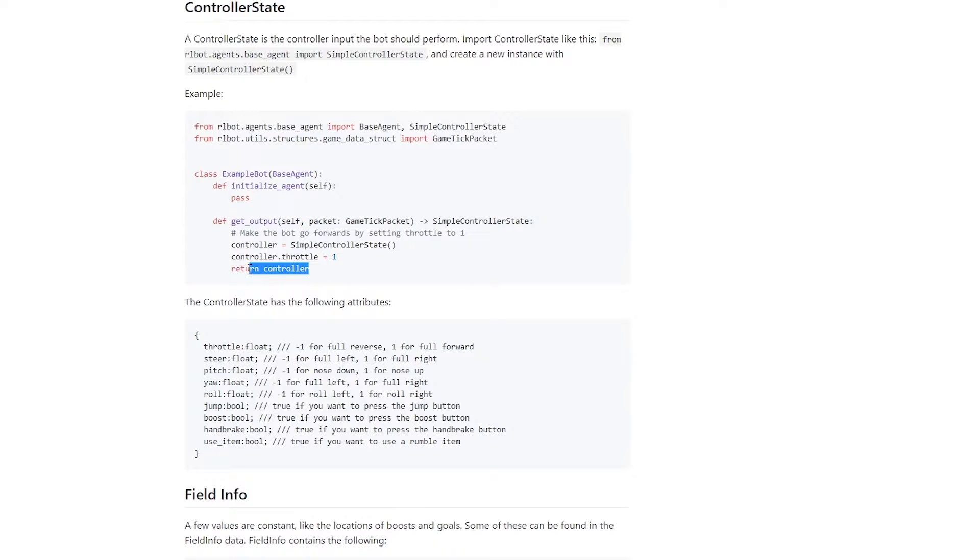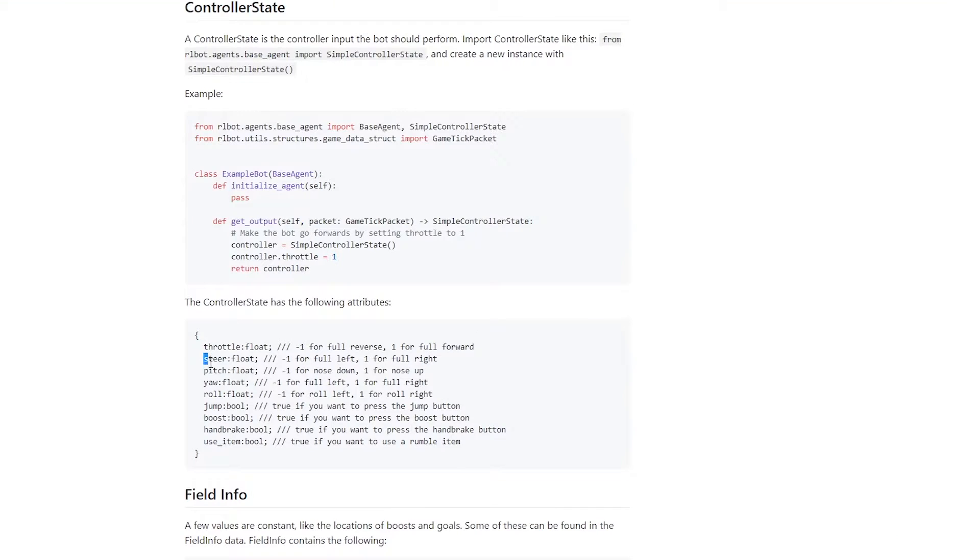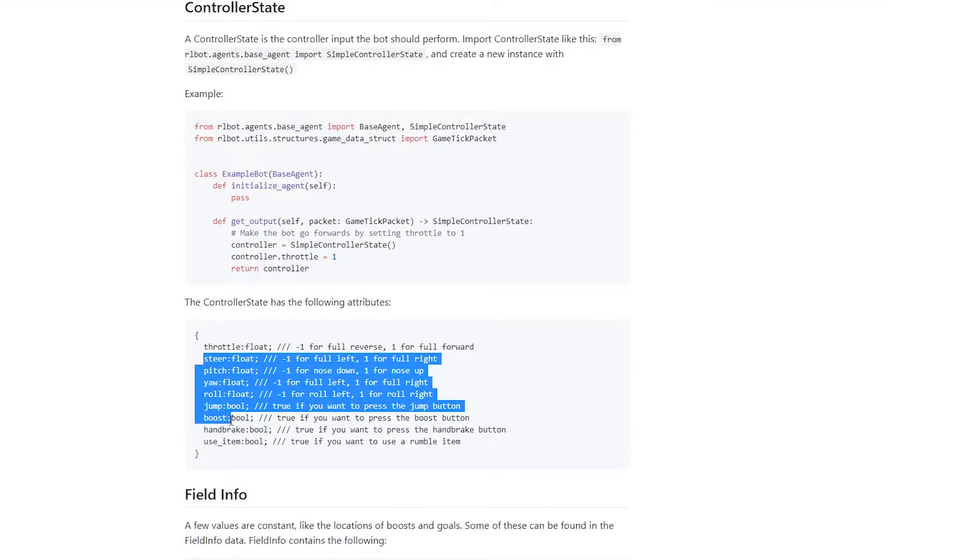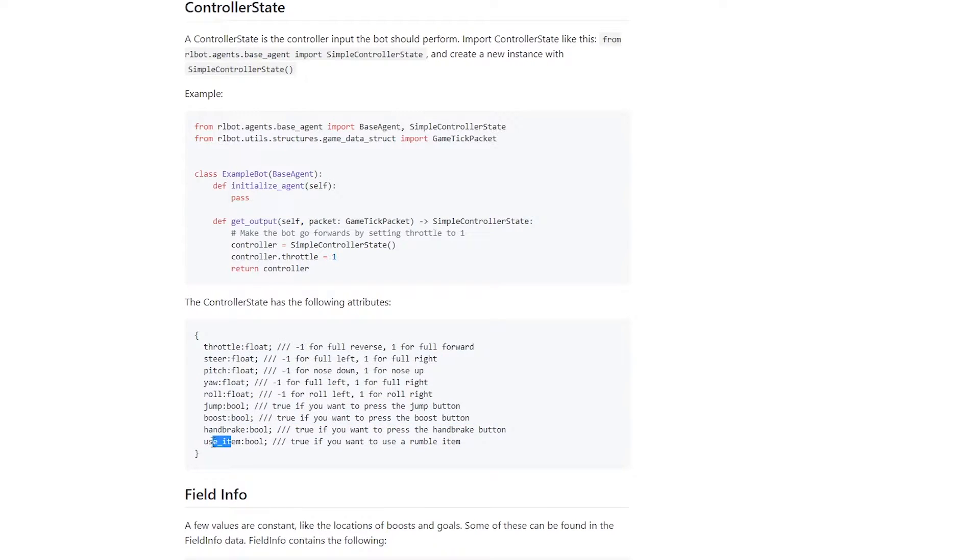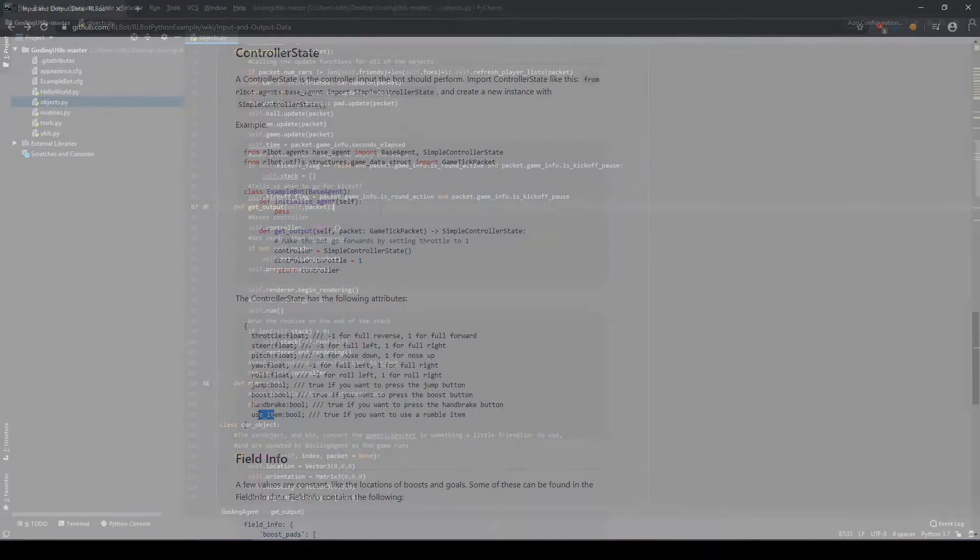Of course, throttle isn't the only thing that goes into a controller state. We also have steer, pitch, yaw, roll, jumping, boosting, handbrake, and use item, which is for rumble. As you can probably start to see, it's going to take some work to decipher what's in the game tick packet and come up with what we want to do to create a controller to return to Arnold Bot.